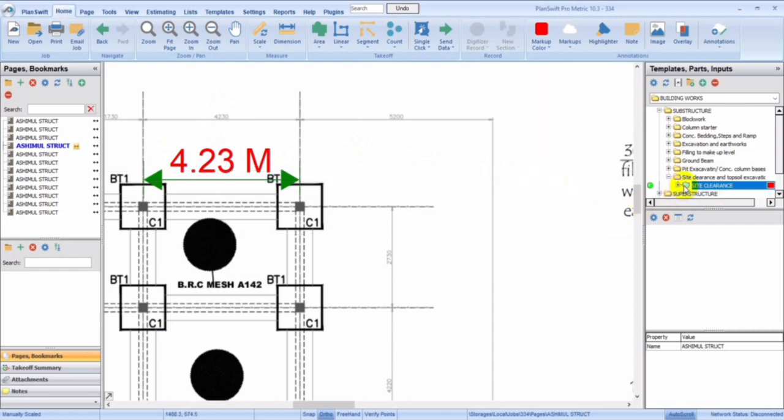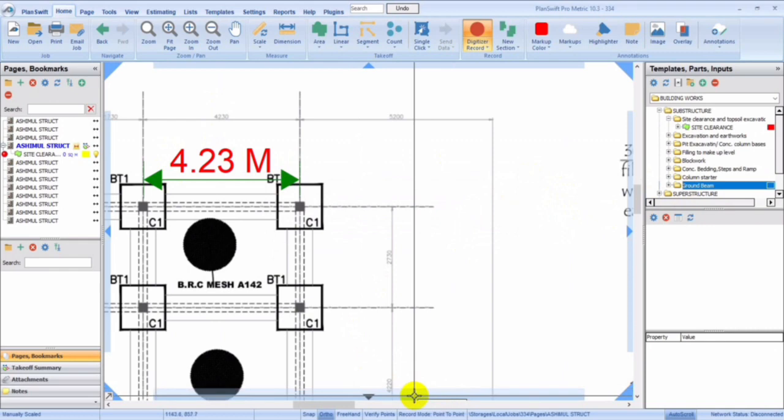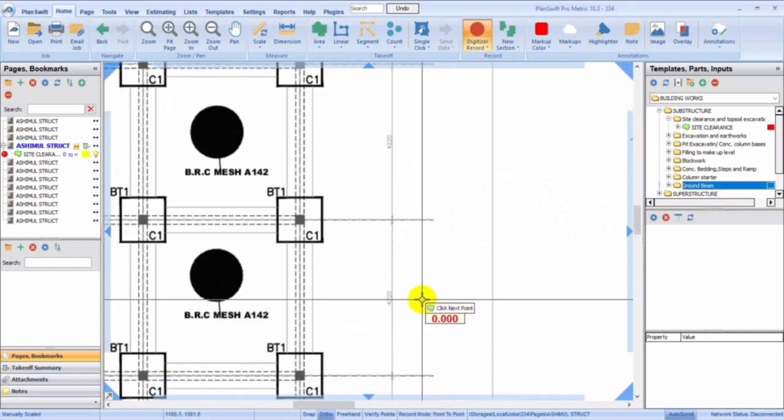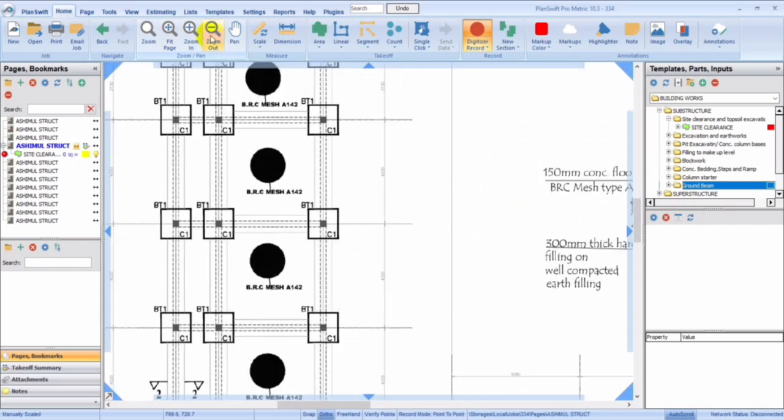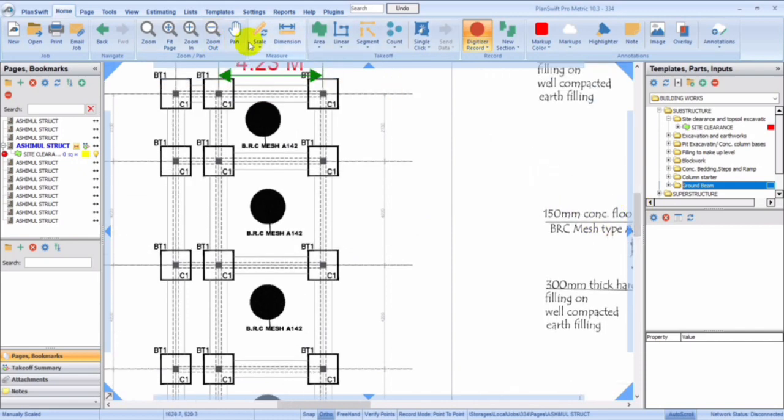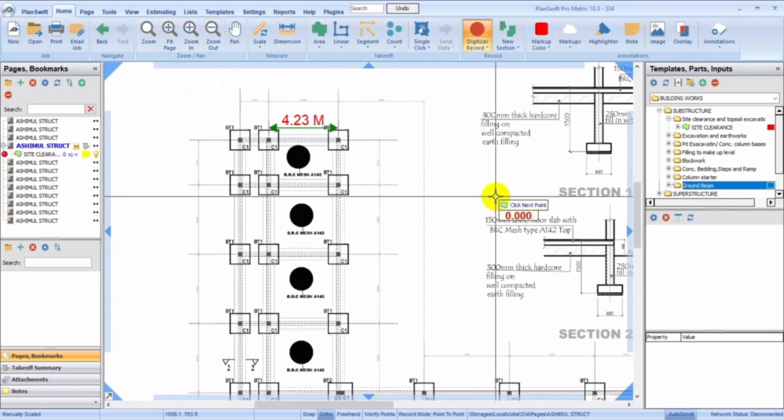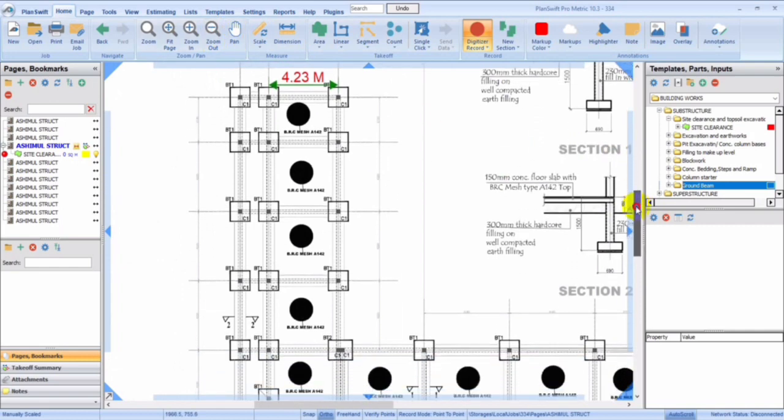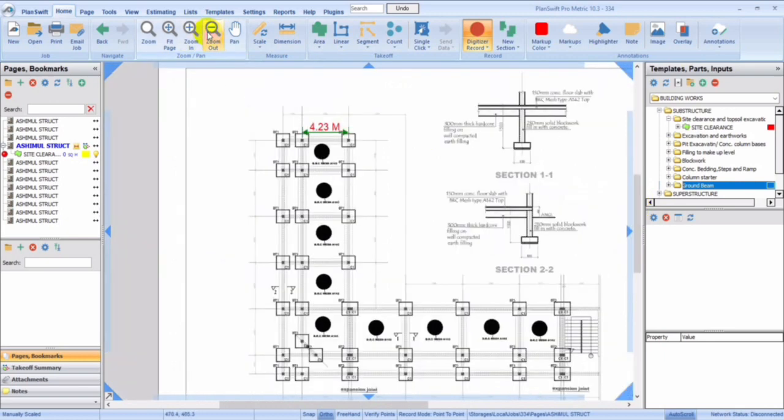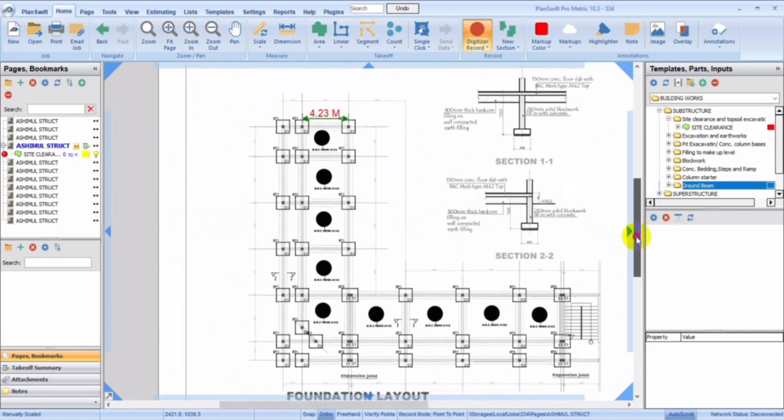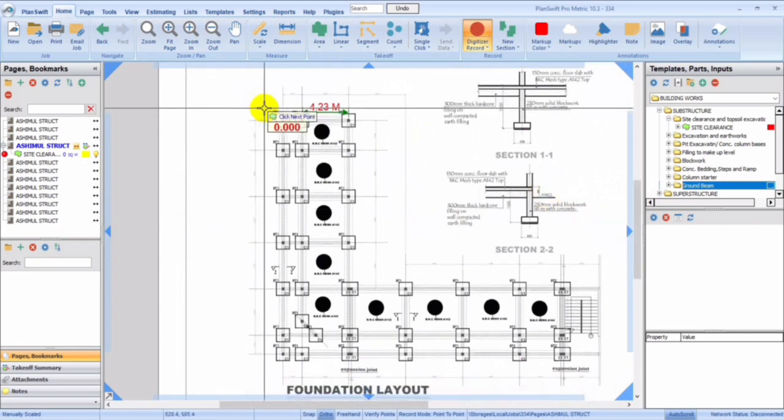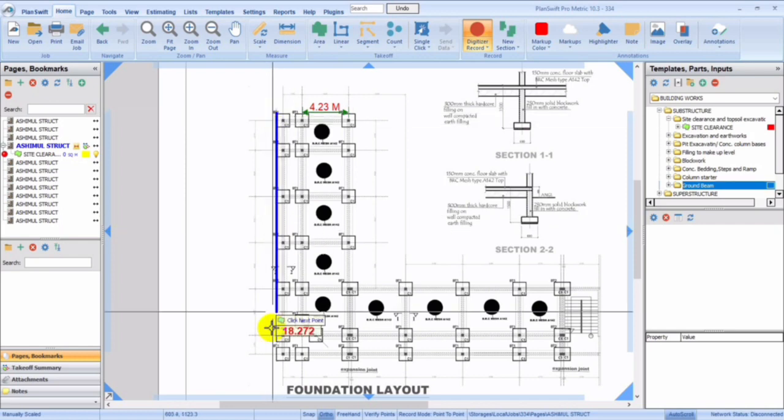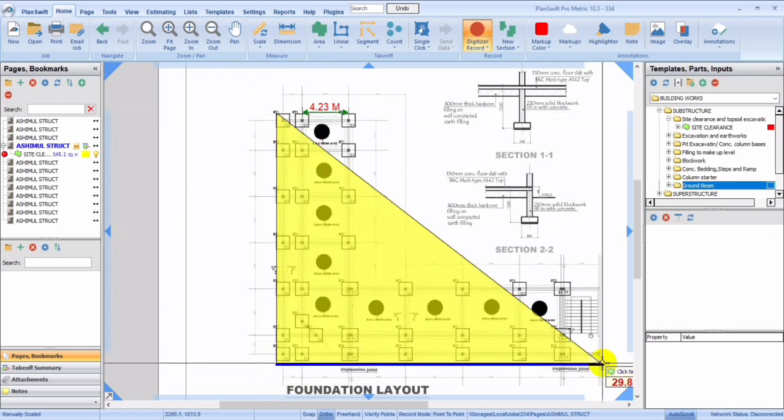You click on that and then we begin. Let me just zoom out a bit. Let me zoom out totally. So let's just take this quickly. So for site clearance, you can just come over here, though you might need to zoom properly.